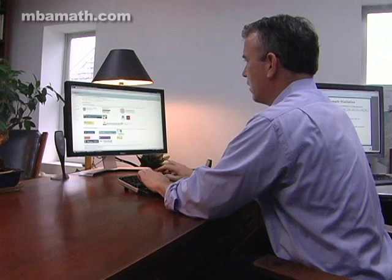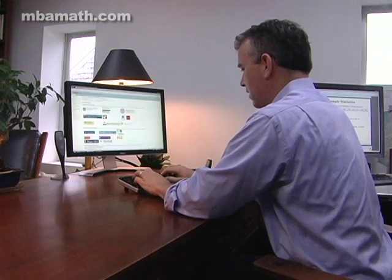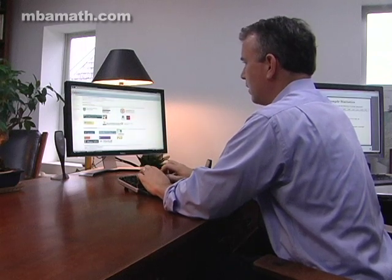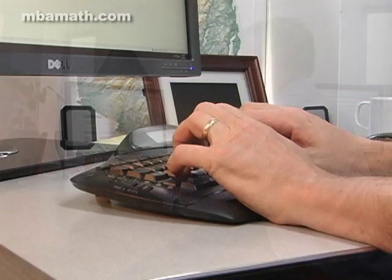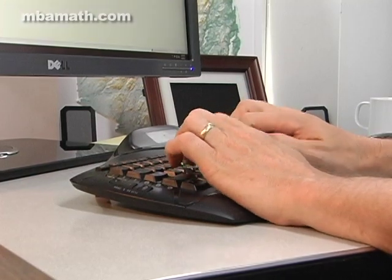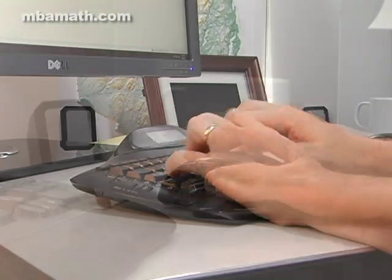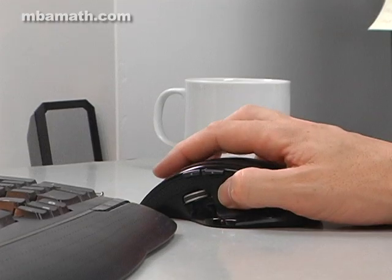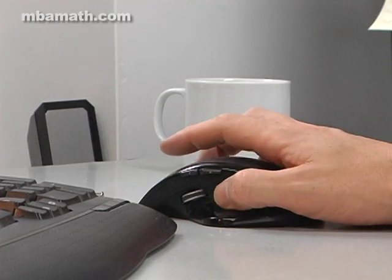Schools could fill their programs with students with no quantitative deficiencies at all, but they choose not to, as they bring in students with leadership potential from a variety of different areas. With the MBA Math course, students who don't have the quantitative proficiency of their classmates can at their own pace come up to speed and get themselves ready for classes.